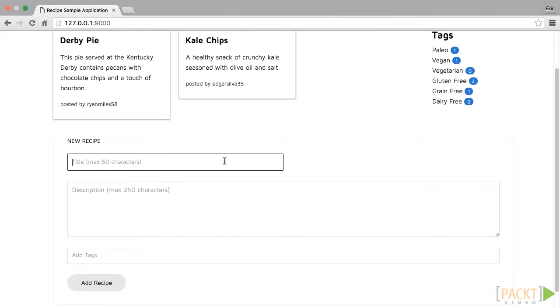You'll see the new form that was added to the application where you can enter a recipe title, description, and tags. Let's test out the new form.